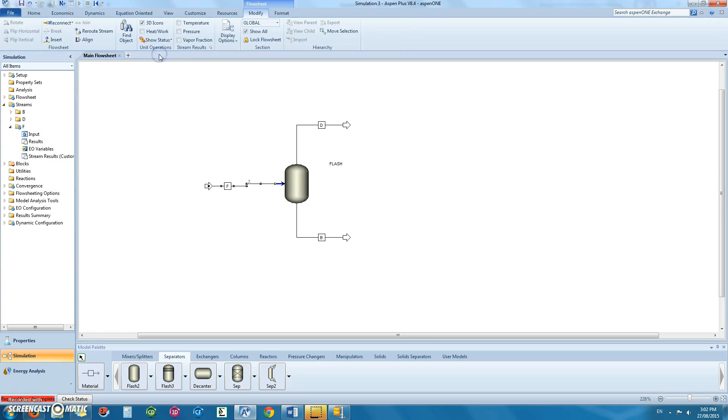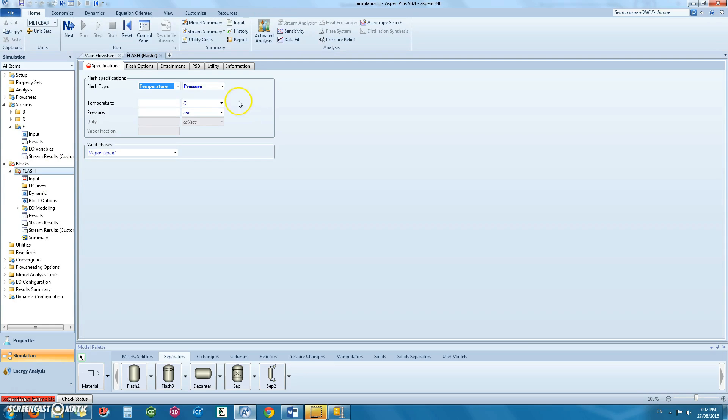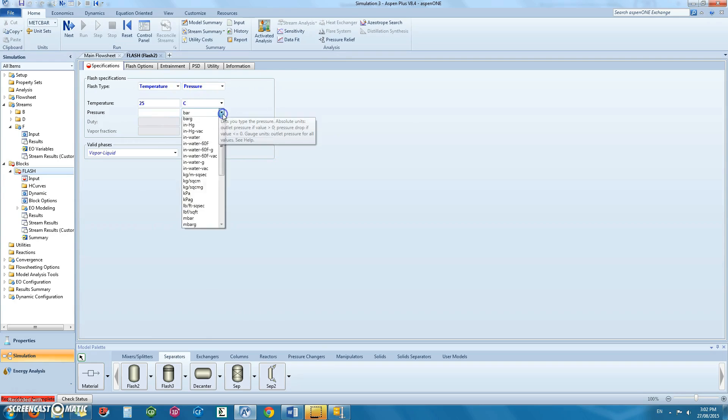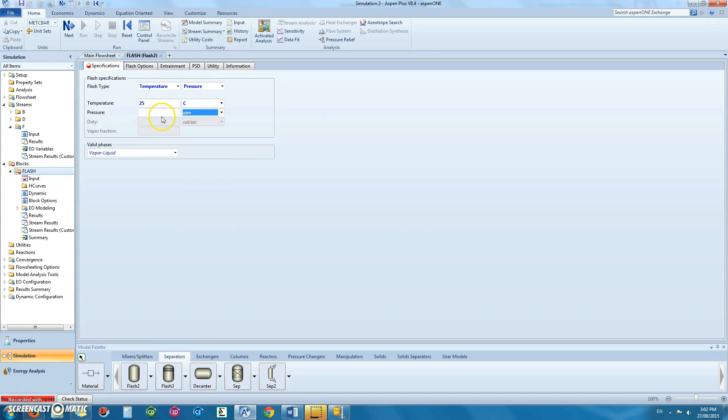Once this is done, you can specify the parameters in your flash column. The temperature would be 25 degrees Celsius and the pressure we will set as 1 atm.